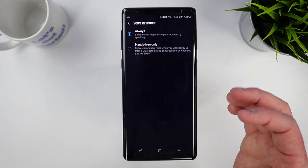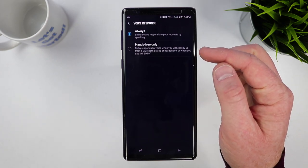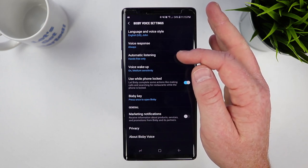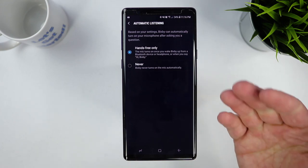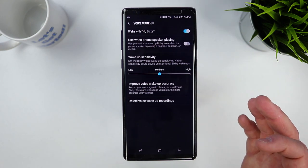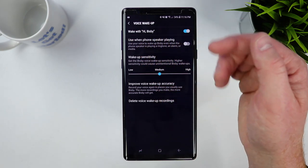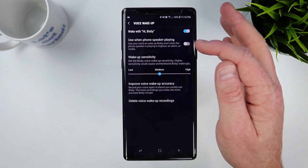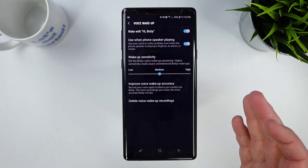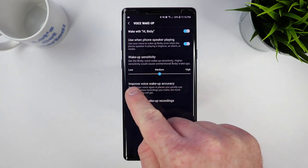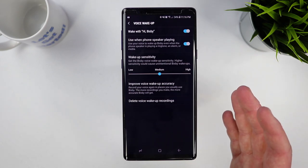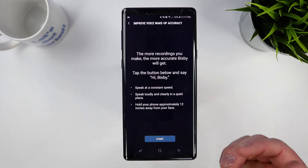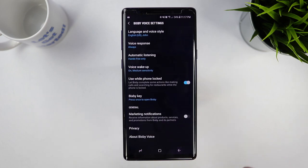Down here we have the voice response setting — I can have it always give me a verbal response, or only when I'm using Bluetooth headphones, so I don't hear every single thing and can just look at the screen. Next, we have automatic listening mode: if Bixby asks you a question, it will automatically start listening to your response, or you can turn it off. Here we have the wake-up command — I have it set so that when I say the command, it will turn on and start listening. We can have it listen even when a ringtone, alarm, or media is playing so you could cancel or stop the alarm. We can also change the sensitivity; if it hears me too easily, I may need to go down to low sensitivity. It can take recordings to learn your voice better, and you can also delete your voice wake-up recording.